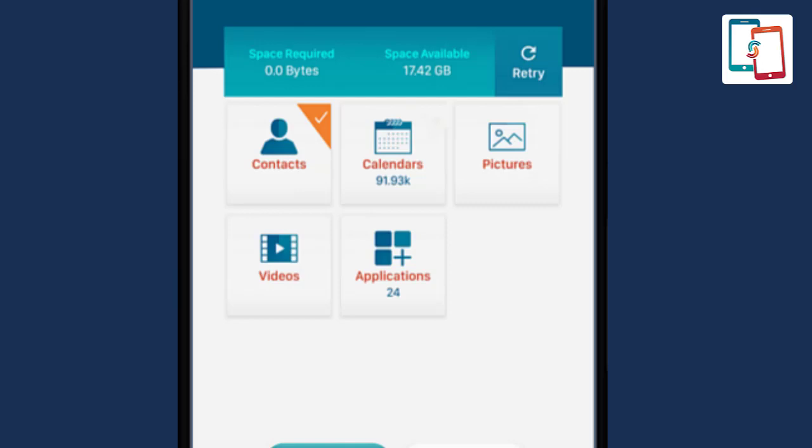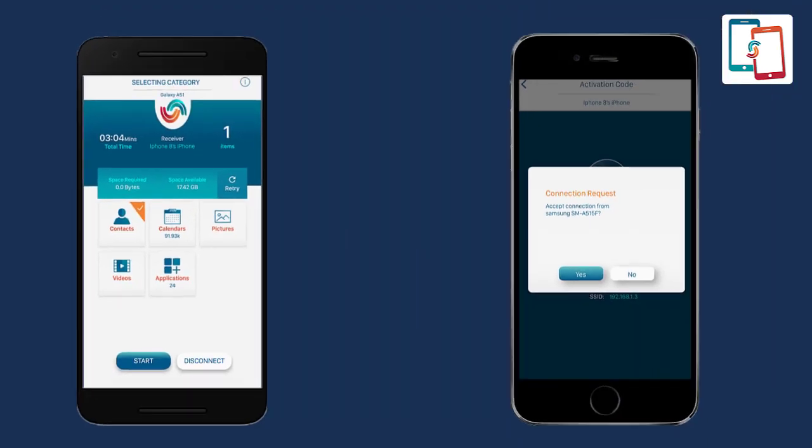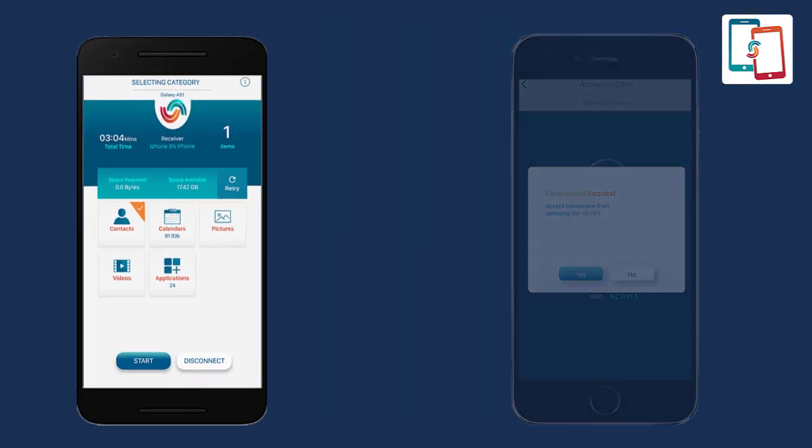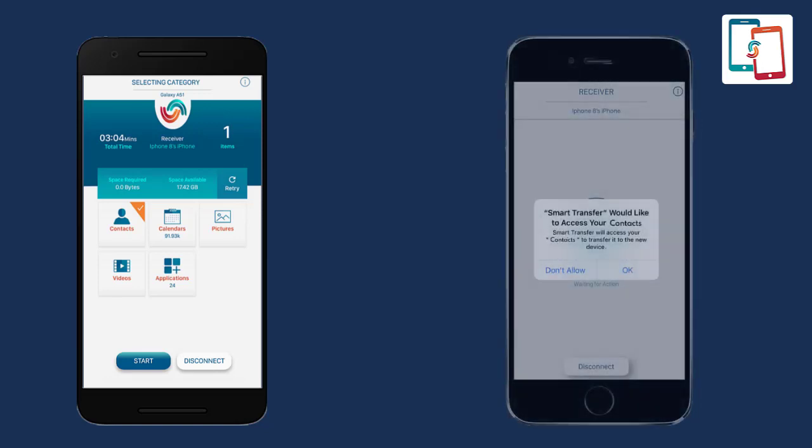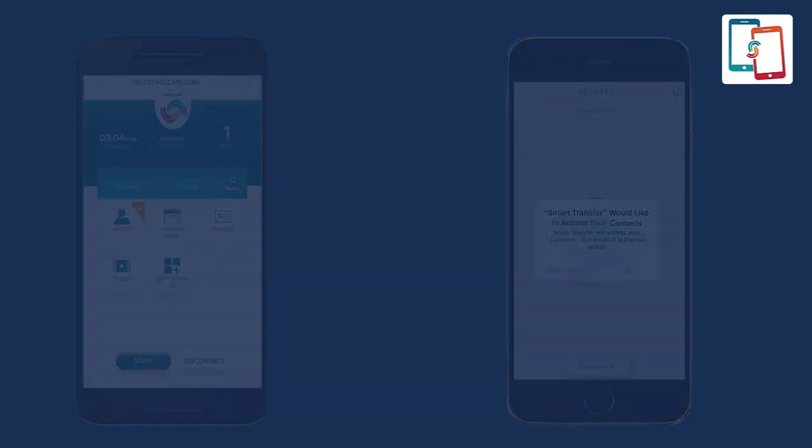Subsequently, the transfer process will take place. An important thing to consider: before either device starts sending or receiving the data, the receiver device will ask for permission. To begin the transfer process, allow the app to access contacts by clicking OK.